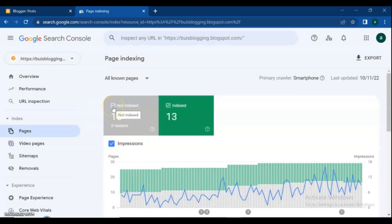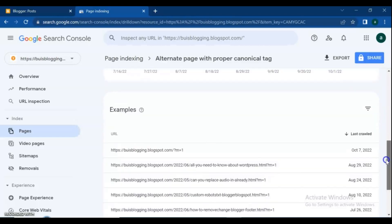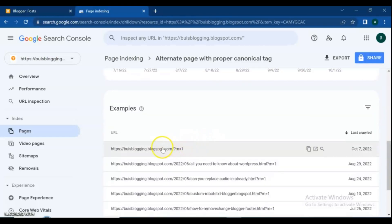going to show you how to request indexing for your new post or page when the URL is not on Google yet.